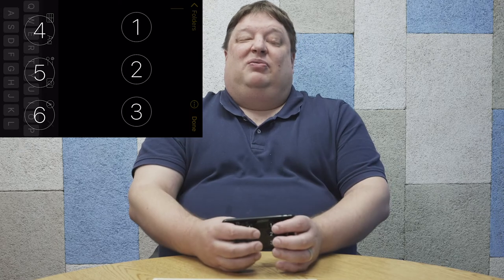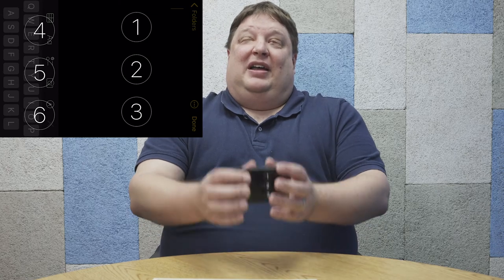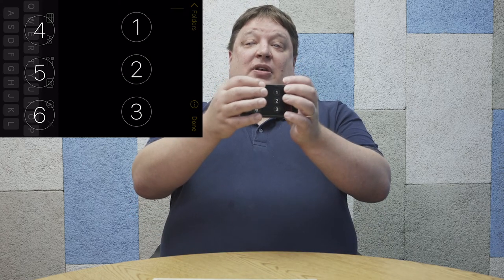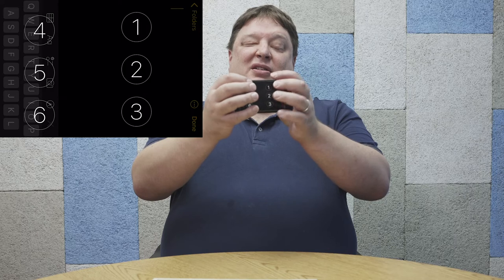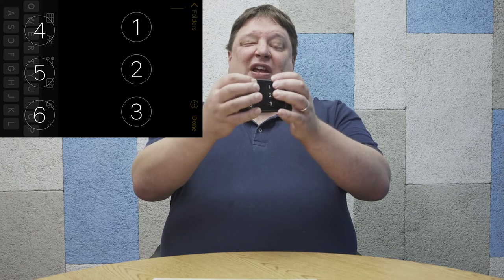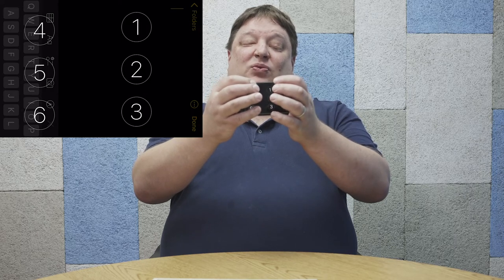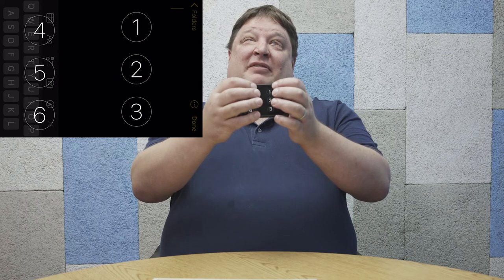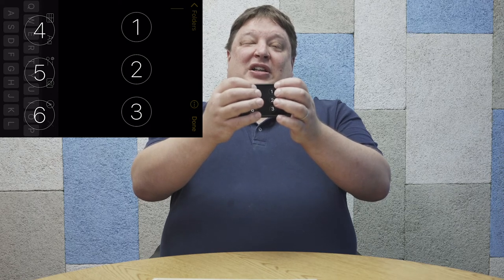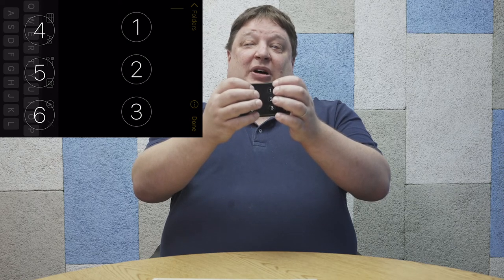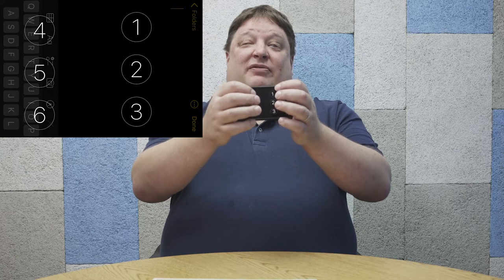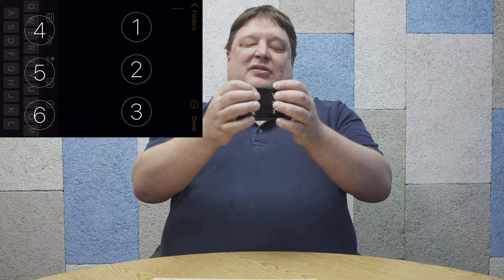When I hold the device like that between my two palms, my left hand fingers are on dots one, two, three from top to bottom, and my right hand fingers are on dots four, five, six from top to bottom. So when I want to write Braille, this is what I do.